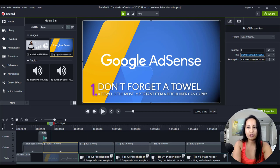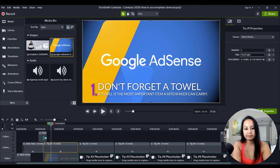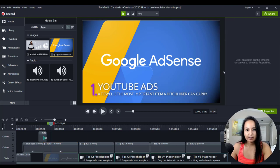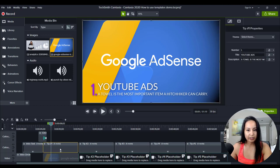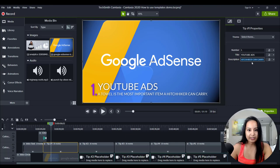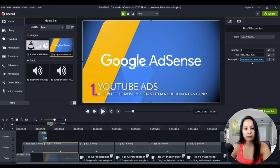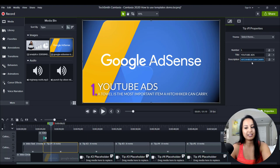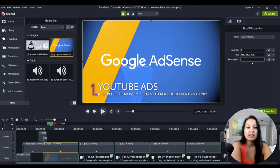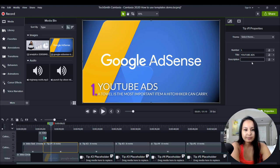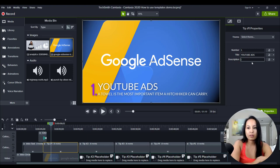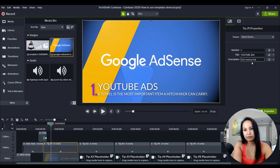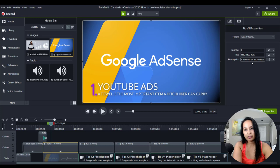And then click back on it. And then it says here a towel is the most important item a hitchhiker can carry. Let's change that to earn revenue from ads on your videos.